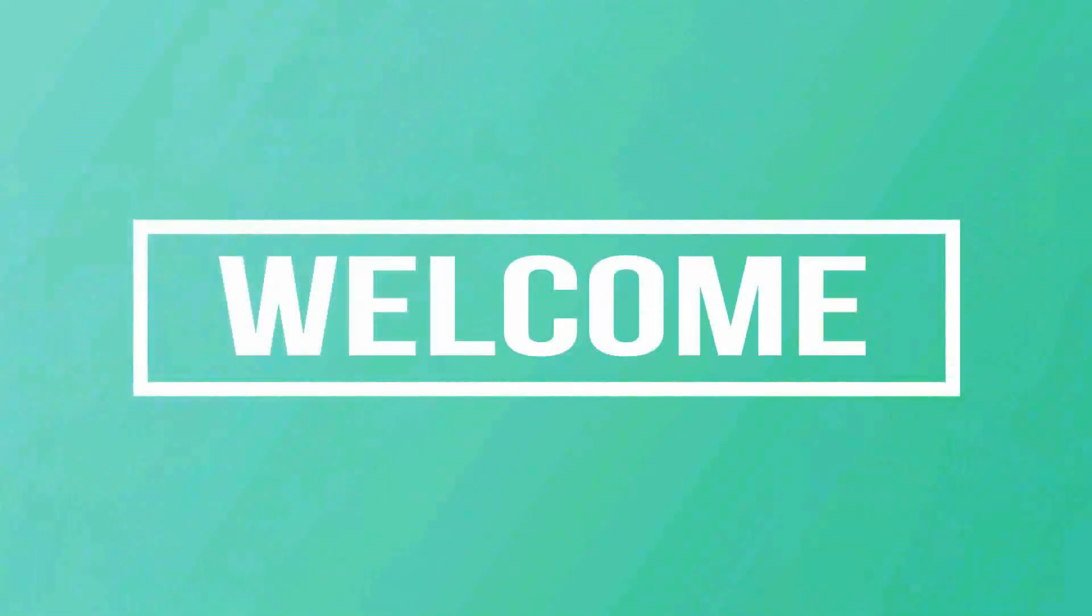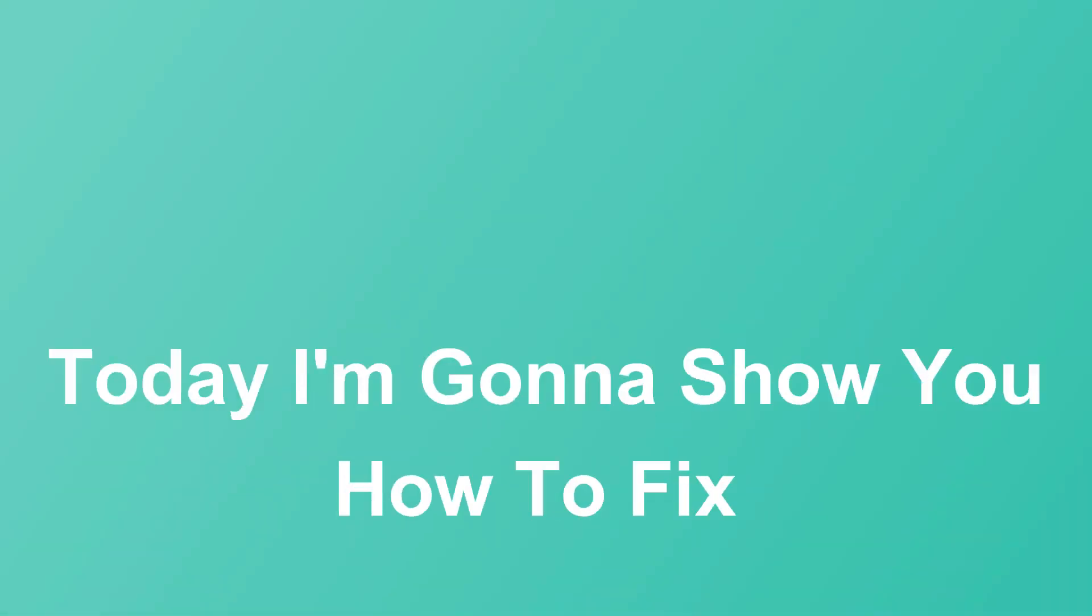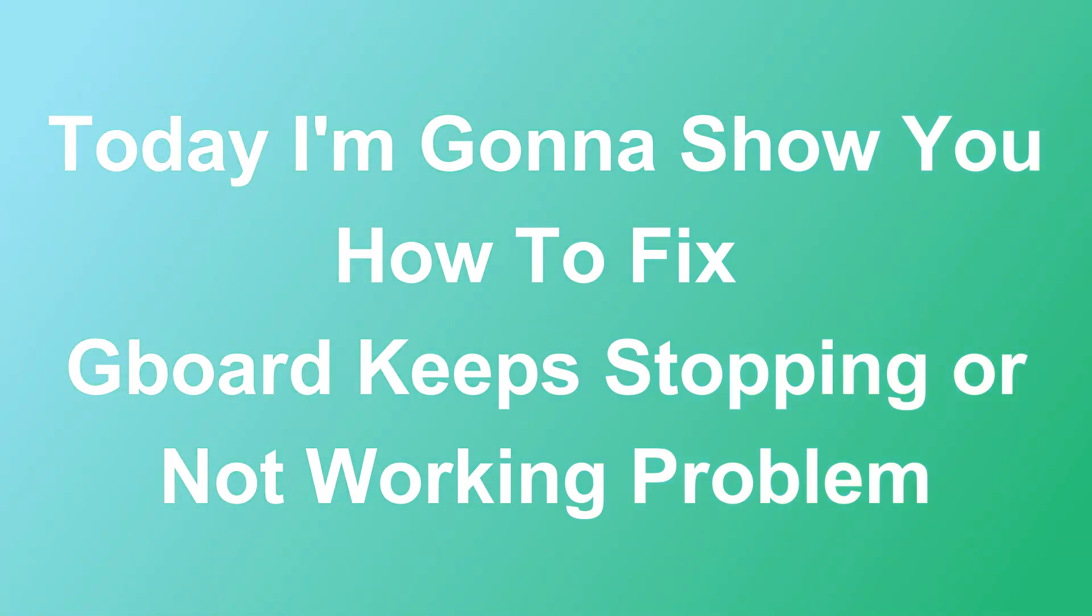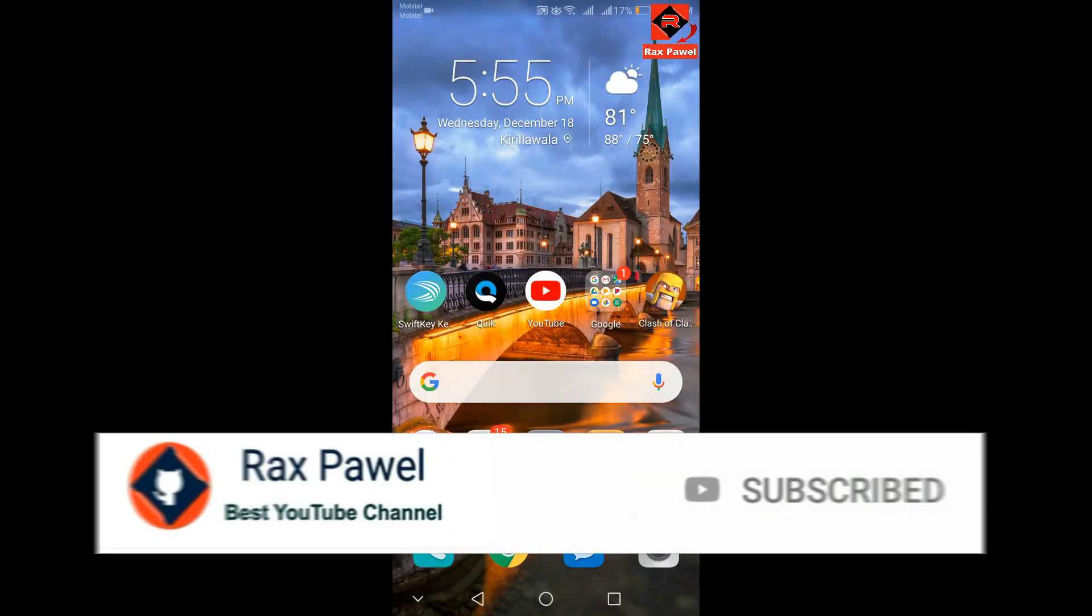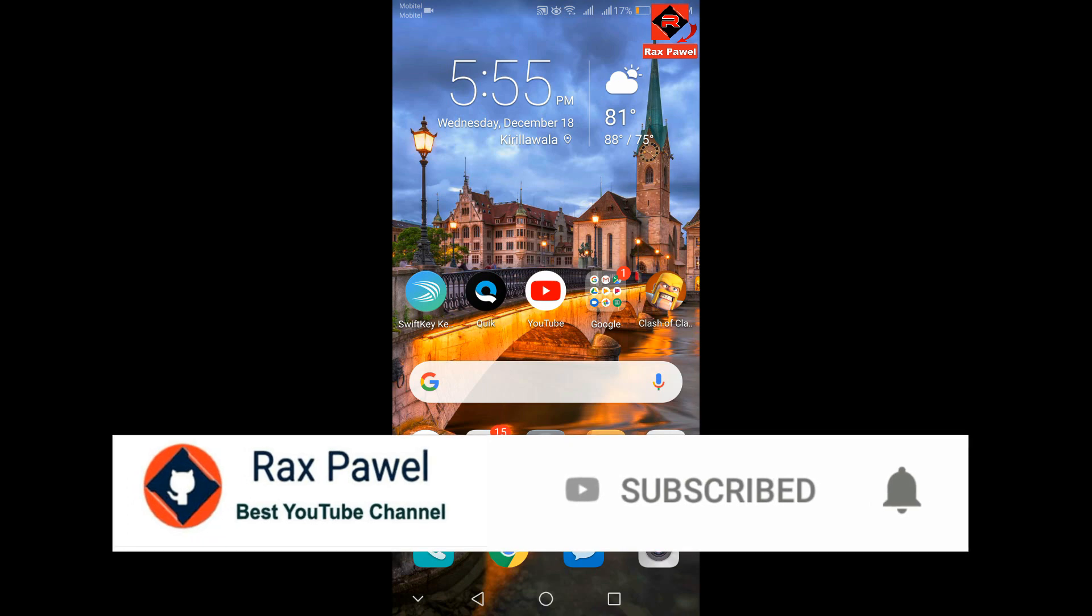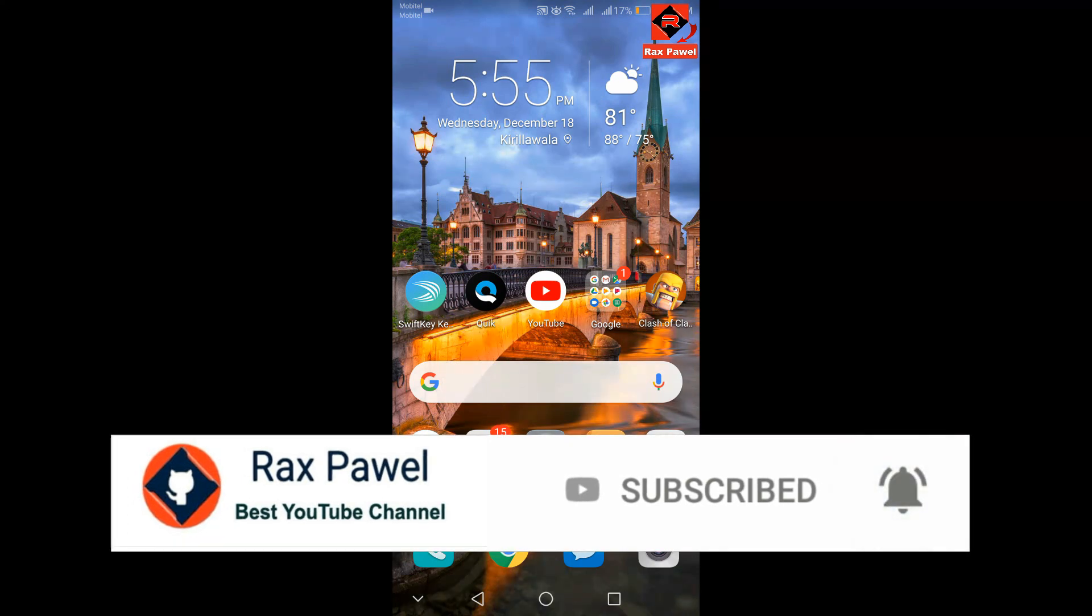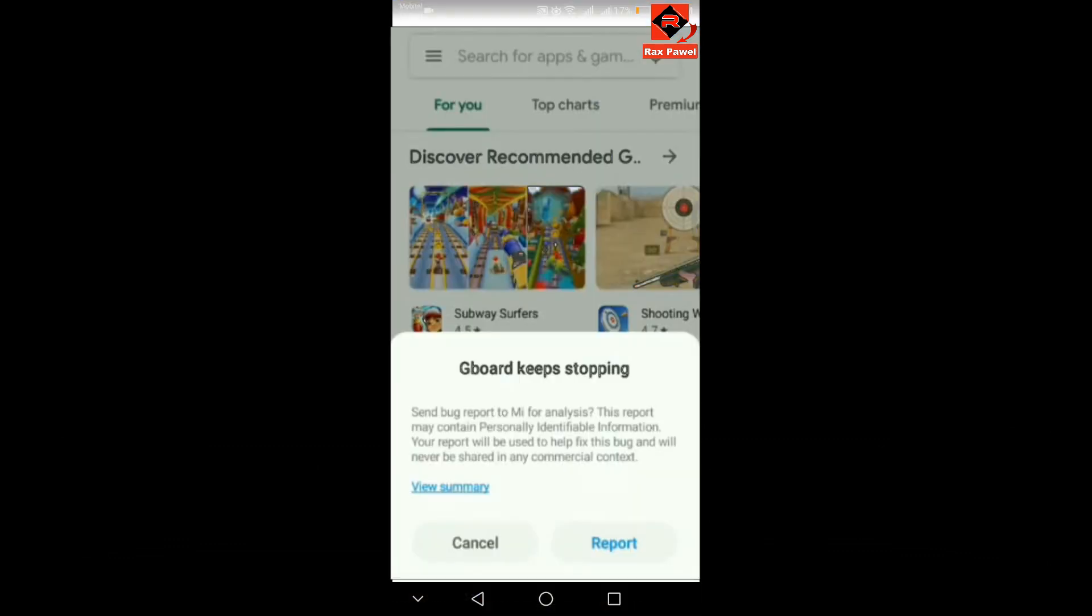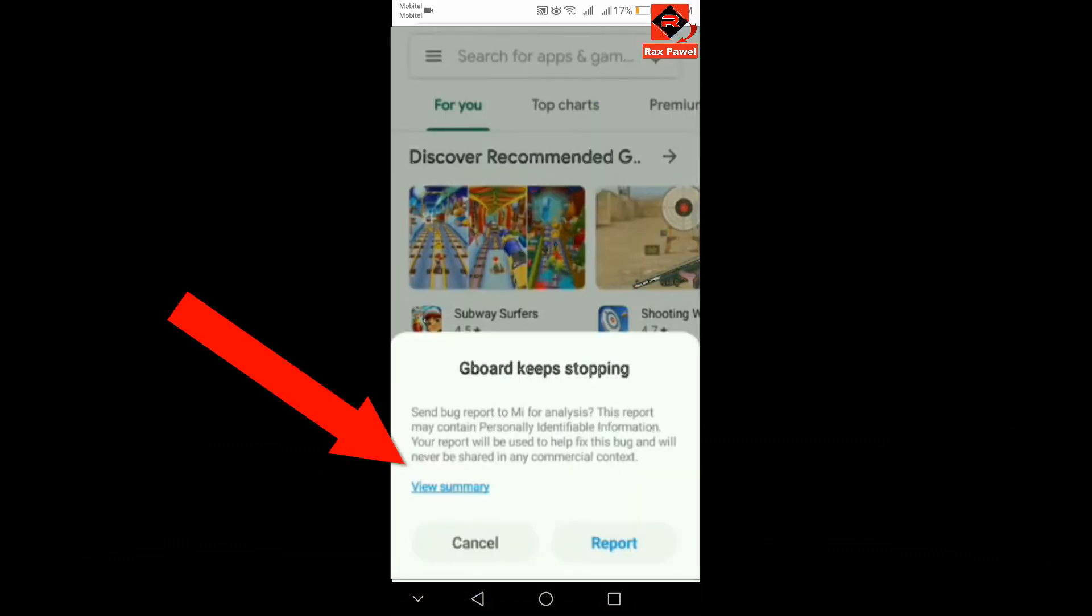Hello friends, welcome to our channel. Today I'm going to show you how to fix Gboard keeps stopping or not working problem. Before starting the video, I'll request you to please subscribe and press the bell icon to get all notifications about our latest videos. You can see here this is the error message. I will show you two methods.